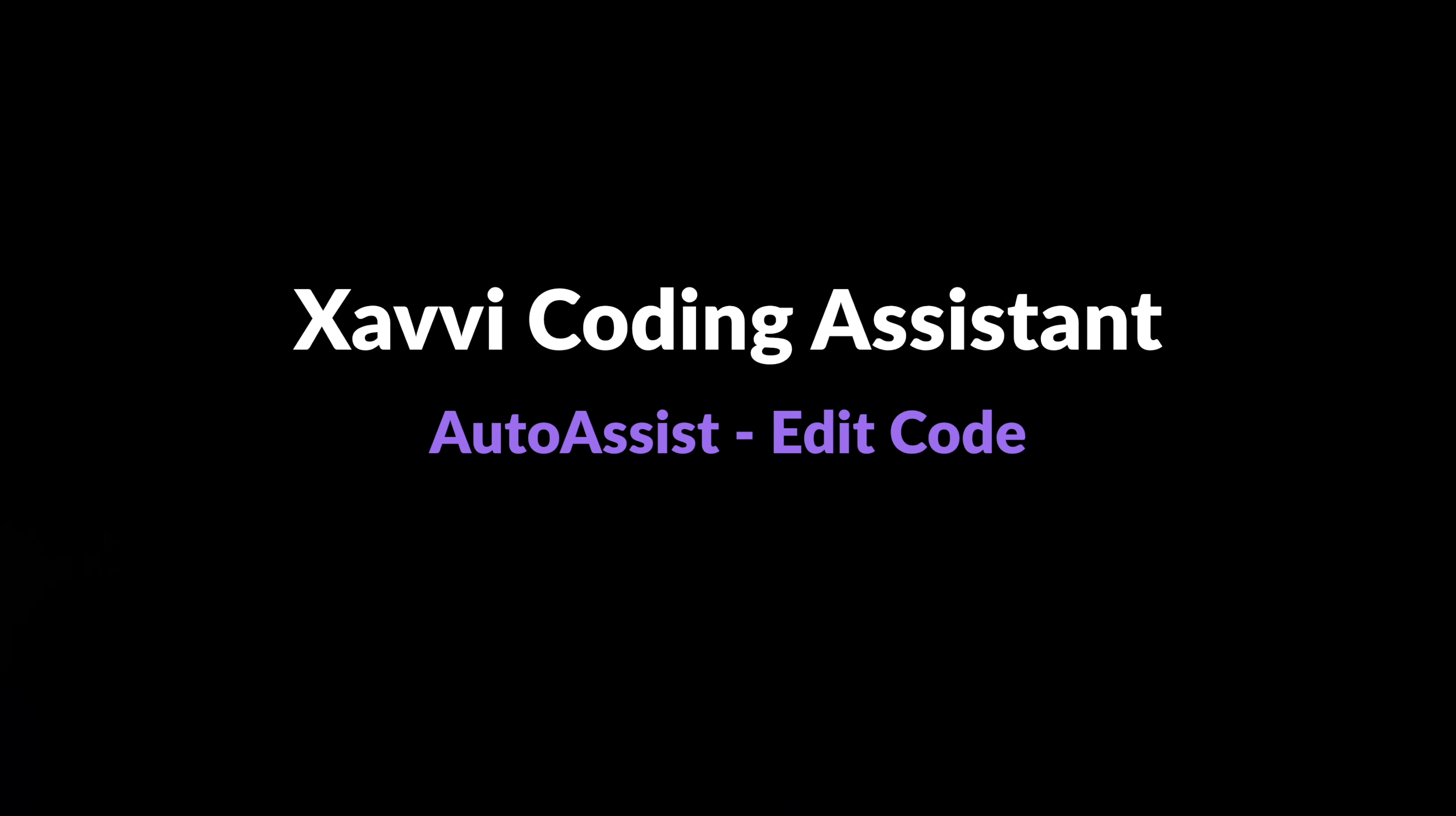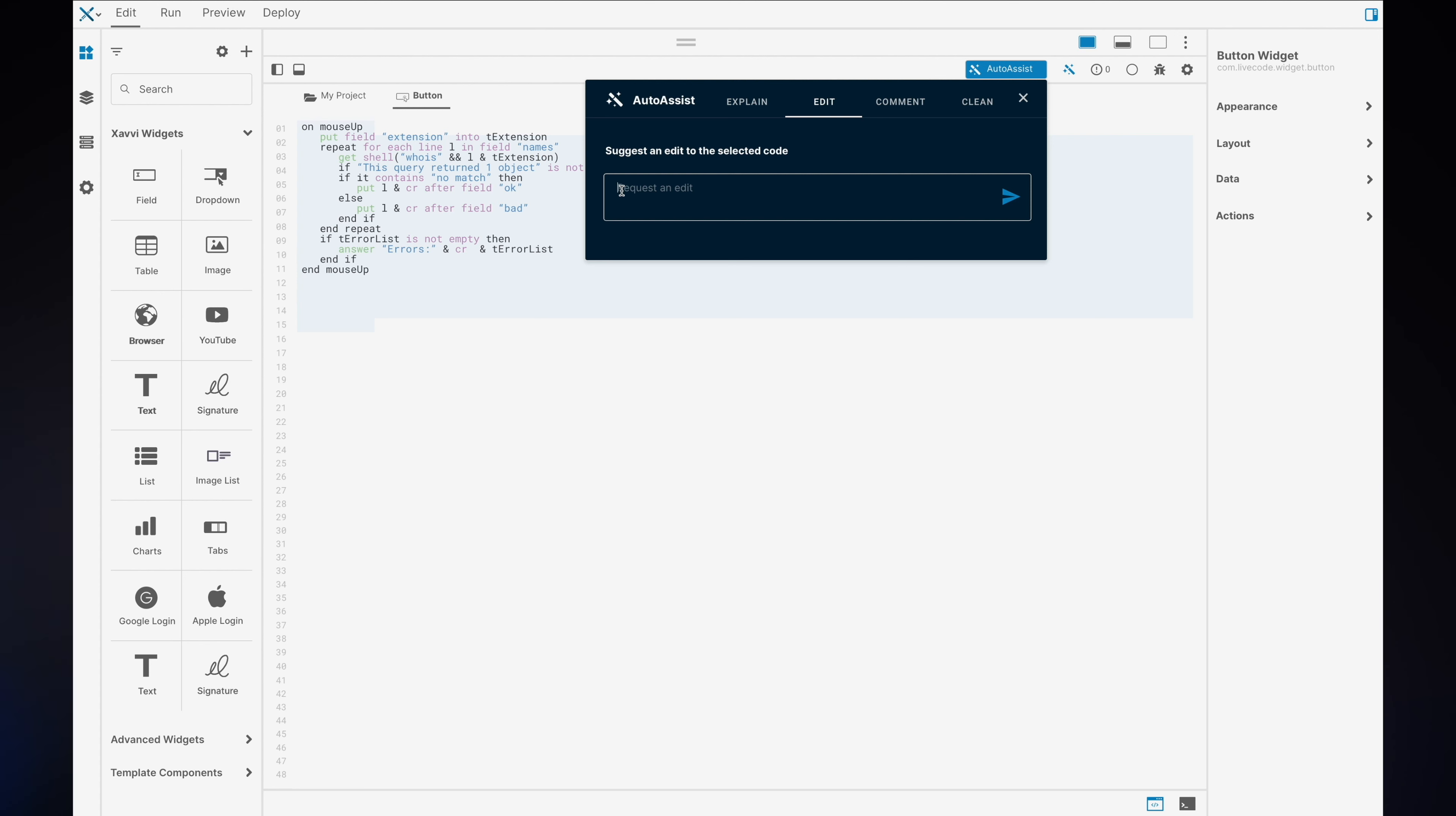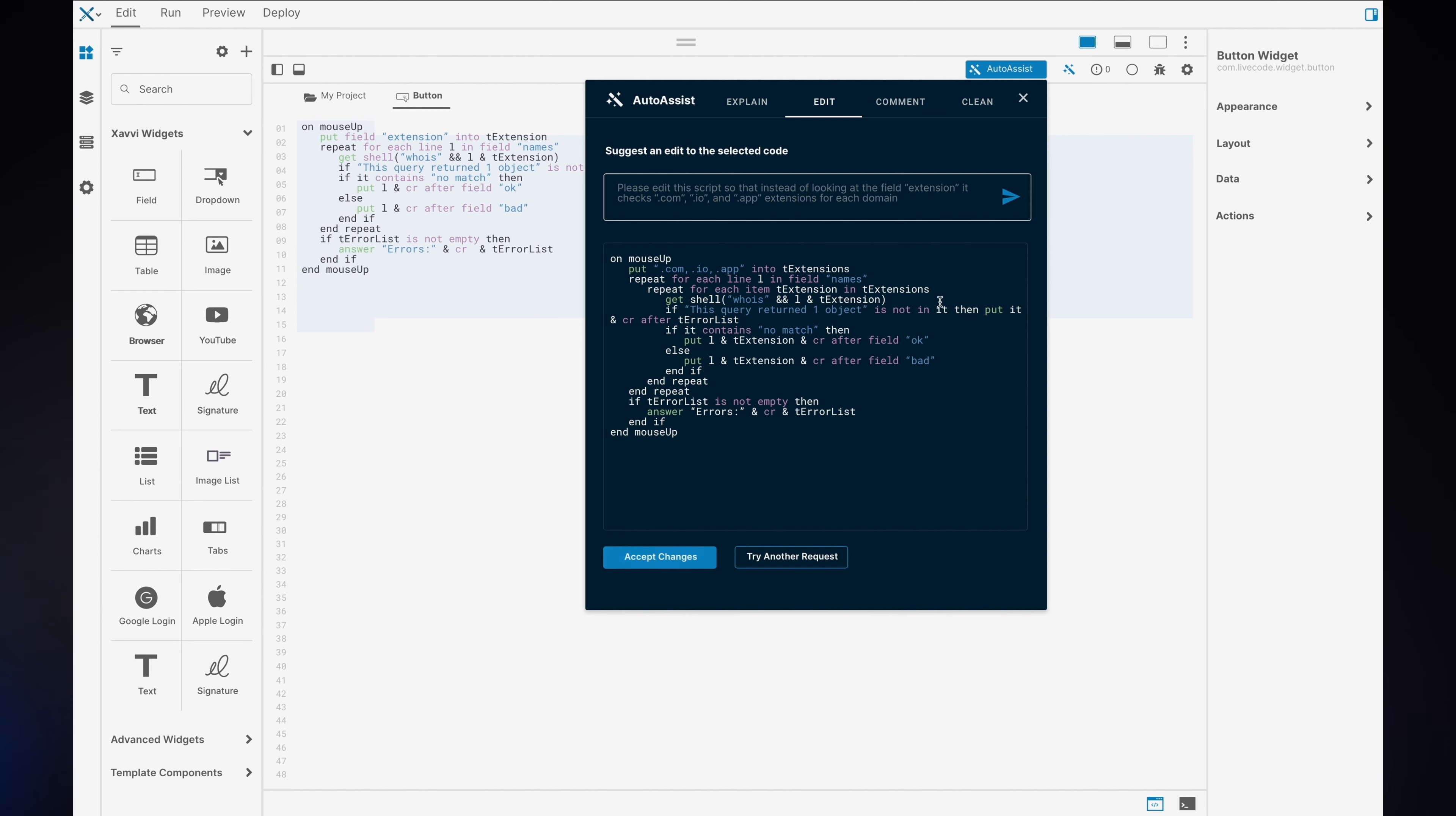Now we have edit code. You can select a piece of script within the script editor, open up the assistant and choose to make an edit to the code. We're asking it here to edit the script from looking at the field extension to then instead checking for .com, .io and .app. These are real examples that we have run through our AI and real results. You get the edit back where you can request the change or accept the changes. Really exciting.